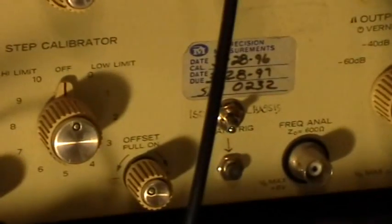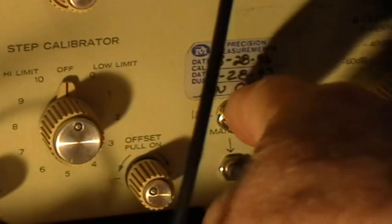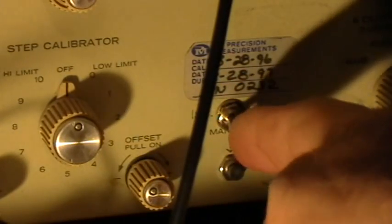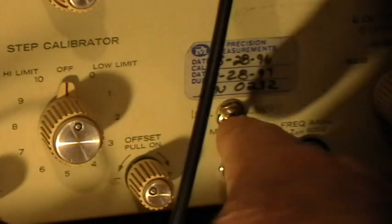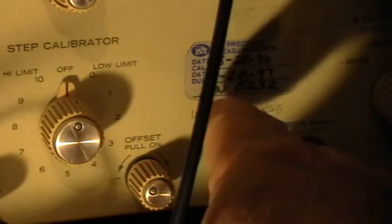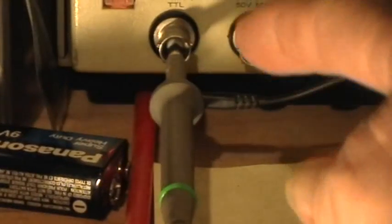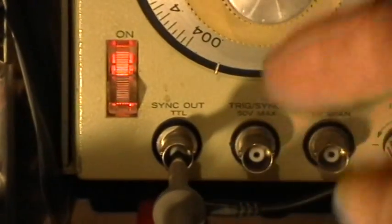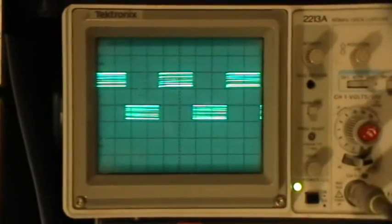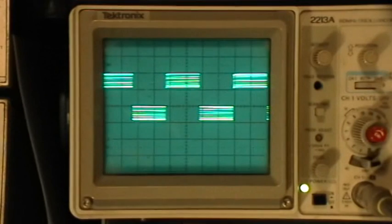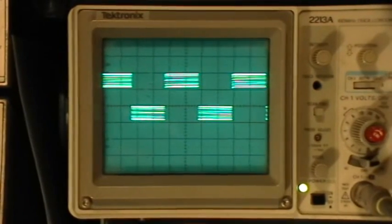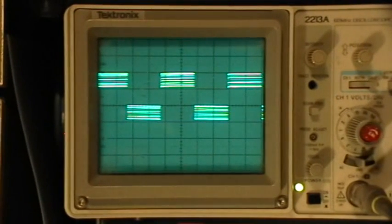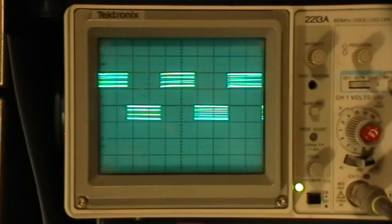And this function generator here has a chassis isolation switch so that I can switch it to isolated mode so that the signal ground does not have anything in common with the signal ground of the oscilloscope. That is, the function generator's ground is floating and so is the oscilloscope's signal ground floating.